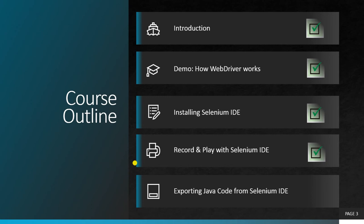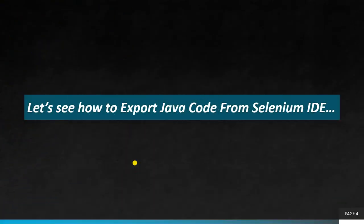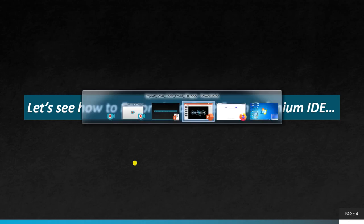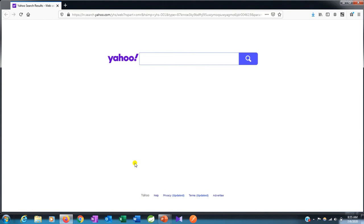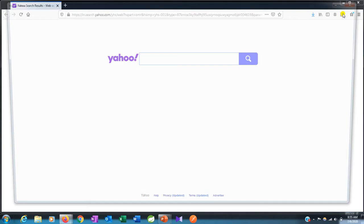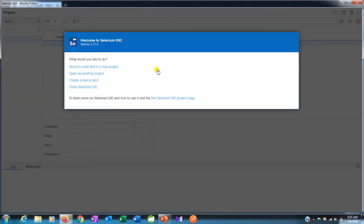Today we'll see how to export Java code from Selenium IDE. Let's see how to export that Java code. This is our browser where we have the add-on Selenium IDE. Let's click on it.